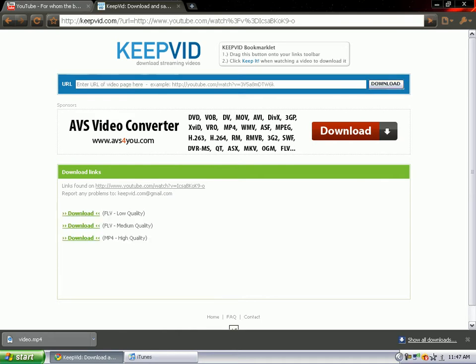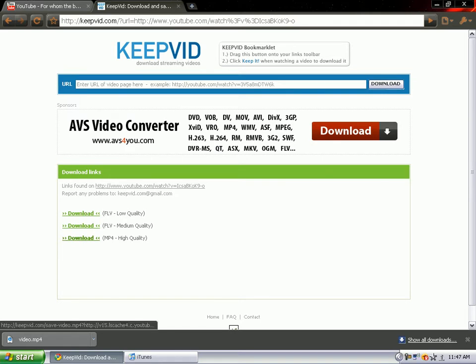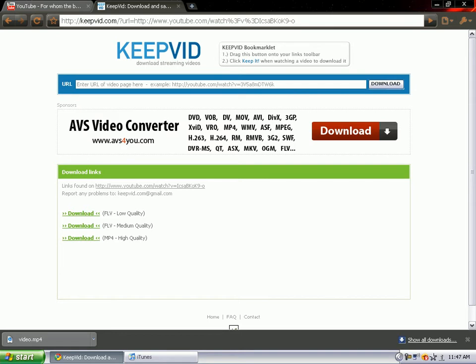Once you click download at the bottom you will see three files: FLV low quality, FLV medium quality, and MP4 high quality. You want the MP4 file, so click download on that and another tab might open. It will be a blank tab. The video I'm downloading is ready right here at the bottom left.